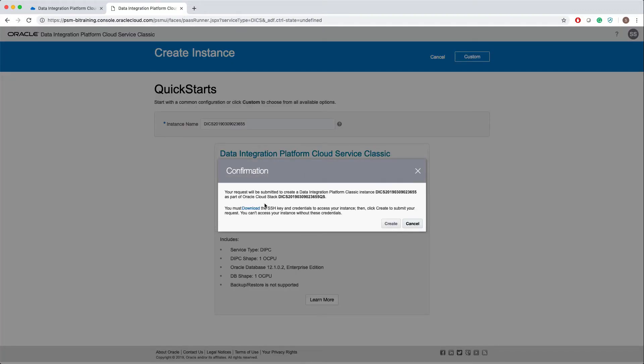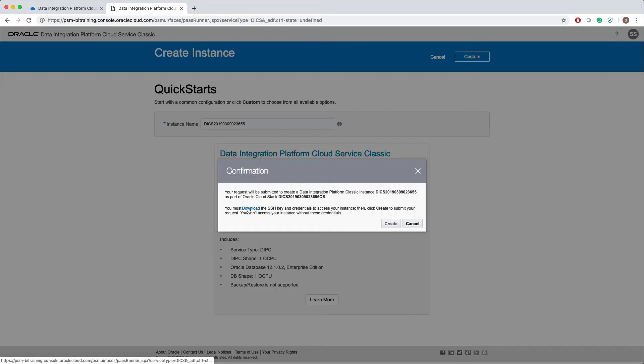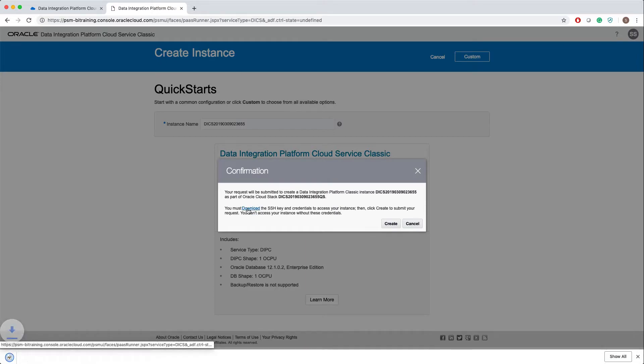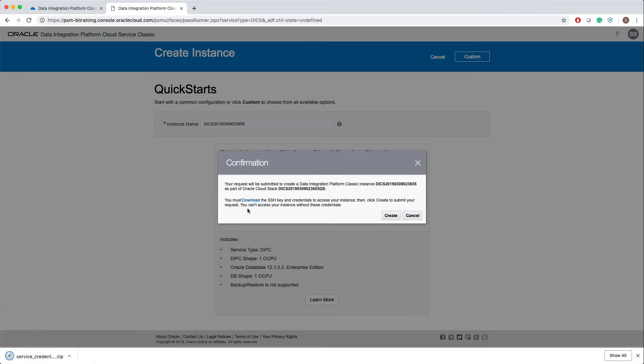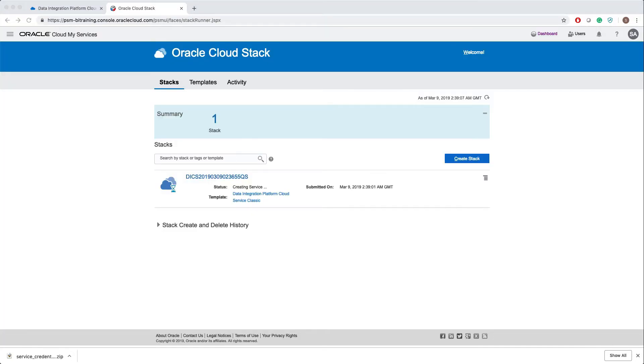Here is the confirmation. It says your request will be submitted to create a Data Integration Platform Classic instance. Here is the instance name as a part of the Oracle Cloud Stack and here is the stack name. You must download the SSH key. This download will have your SSH key as well as your admin password. Click create. This will take you to the Oracle Cloud Stack page.